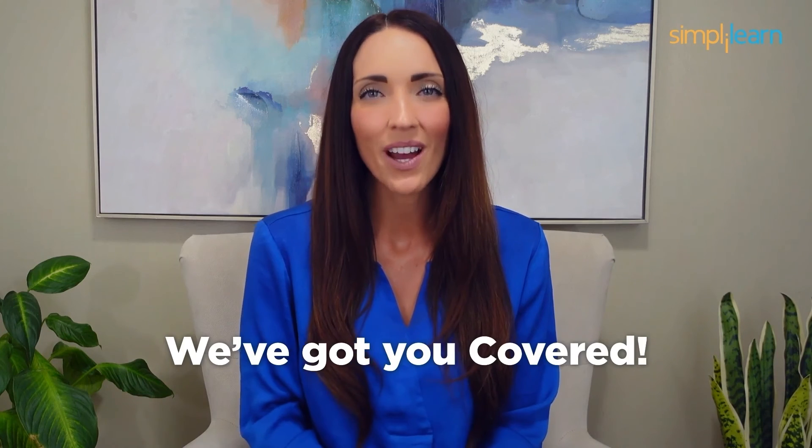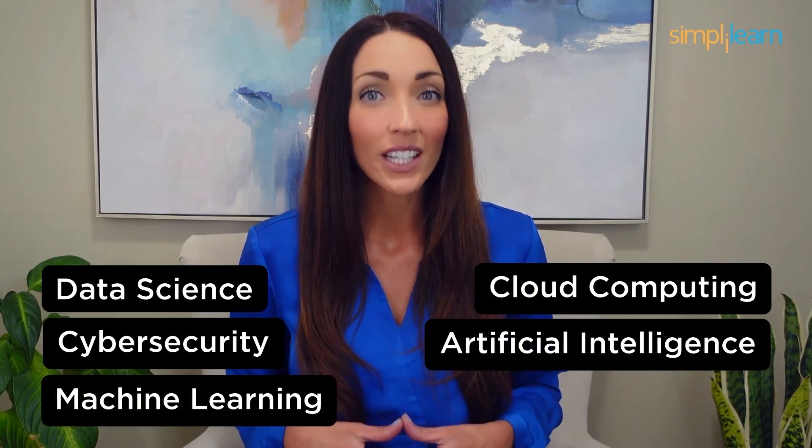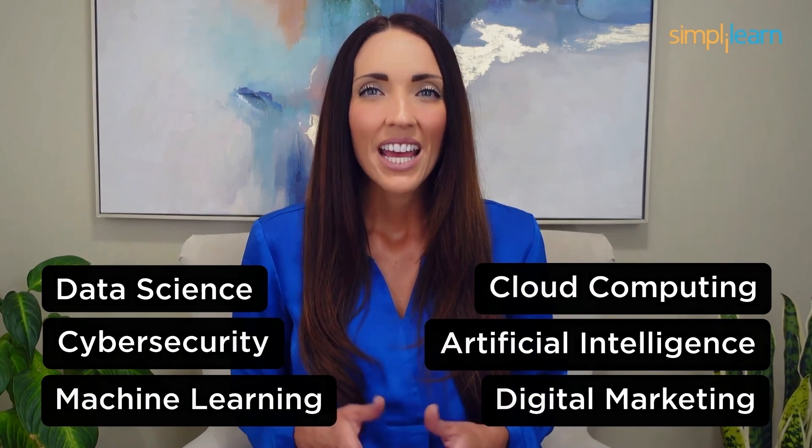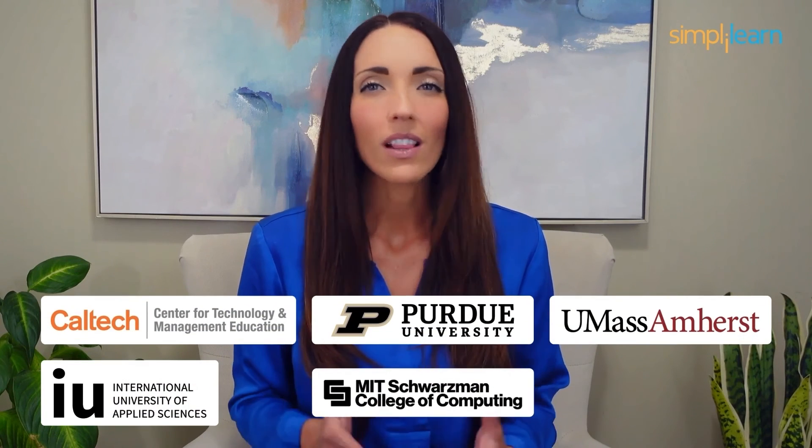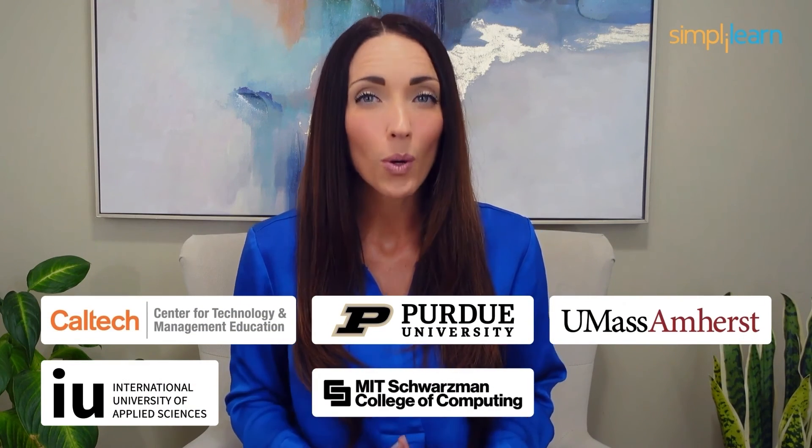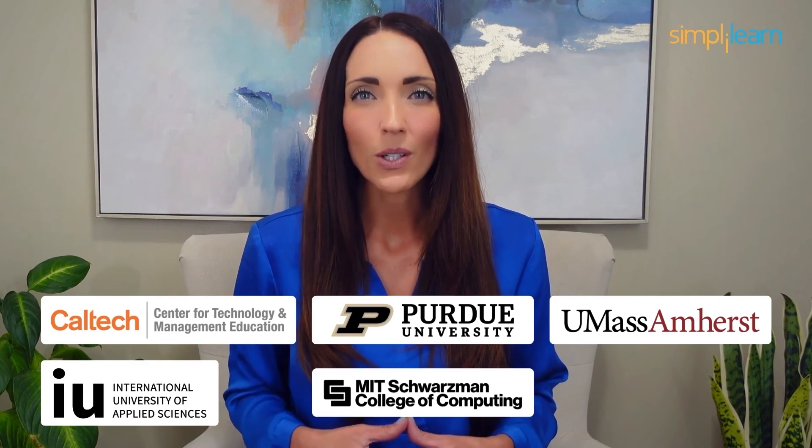Staying ahead in your career requires continuous learning and upskilling. Whether you're a student aiming to learn today's top skills or a working professional looking to advance your career, we've got you covered. Explore our impressive catalog of certification programs in cutting edge domains including data science, cloud computing, cyber security, AI, machine learning, or digital marketing, designed in collaboration with leading universities and top corporations and delivered by industry experts.